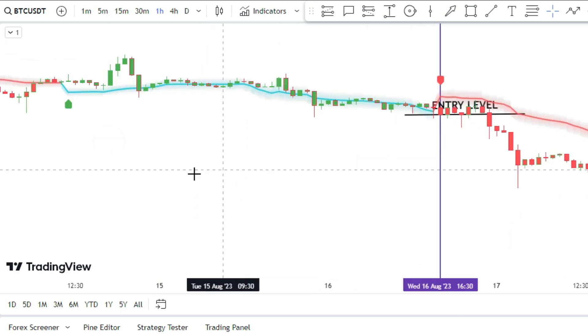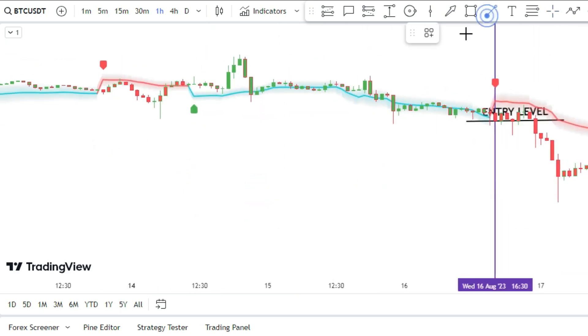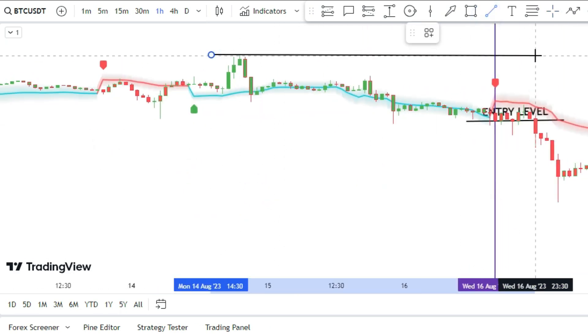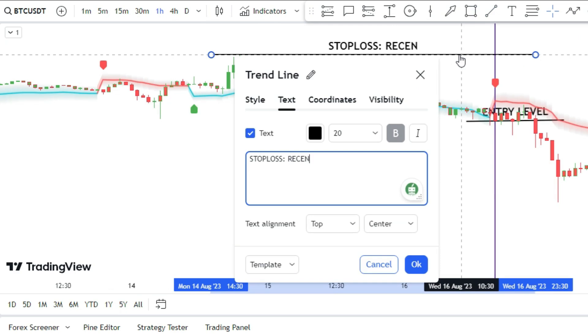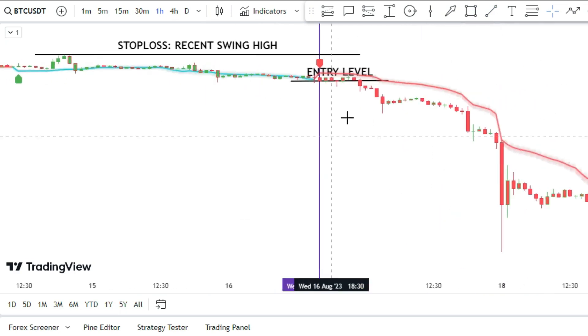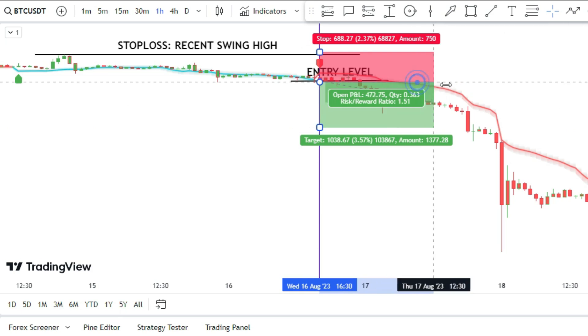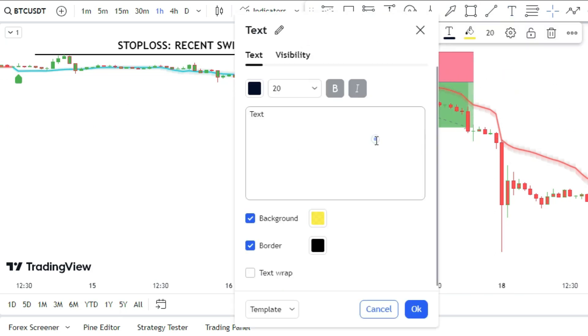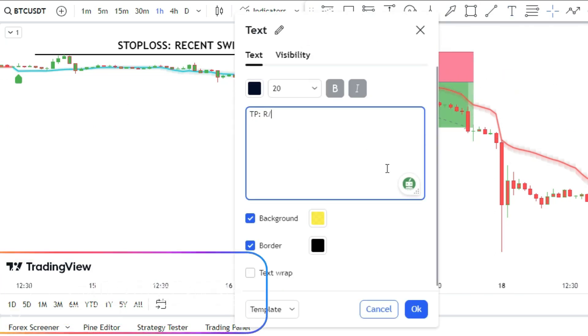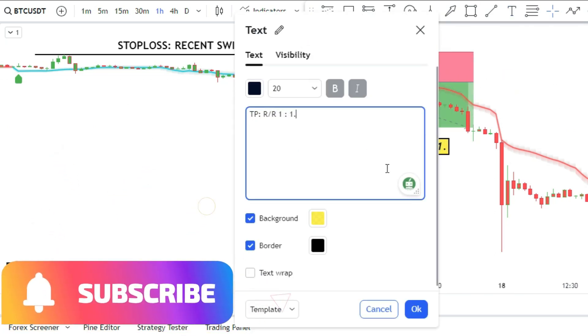Then set your stop loss above the last swing high of the market. Then set your take profit at one and a half times the distance of your stop loss.